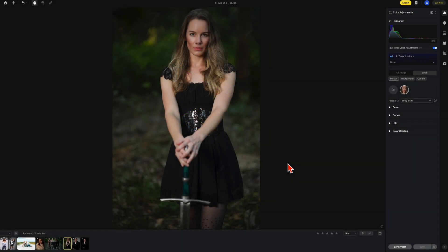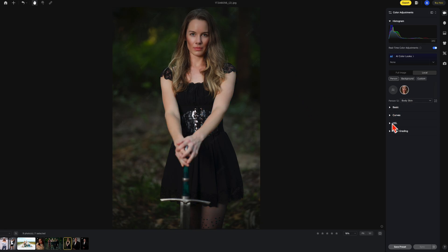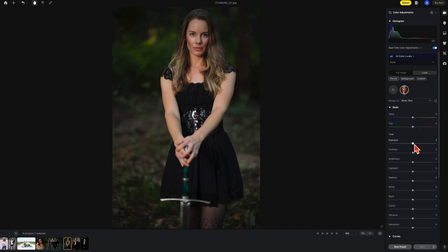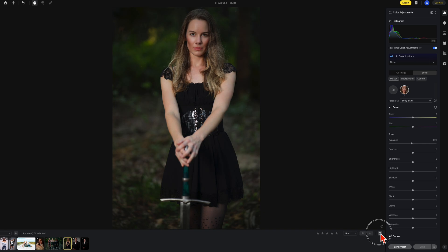One more thing you could do using these adjustments. This girl here, her body skin is a little lighter and paler than her face. So in this case, I'm going to select body skin, go to HSL, saturation, increase the oranges a bit. Then I might want to go to the basic and maybe lower the exposure a tiny bit on her skin. And there's your before and there's your after.